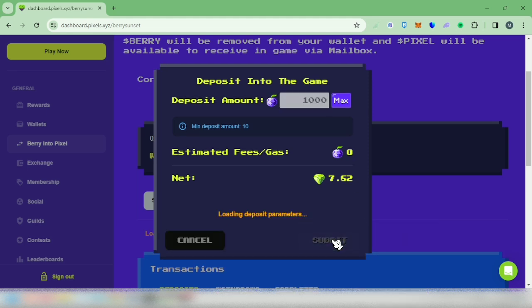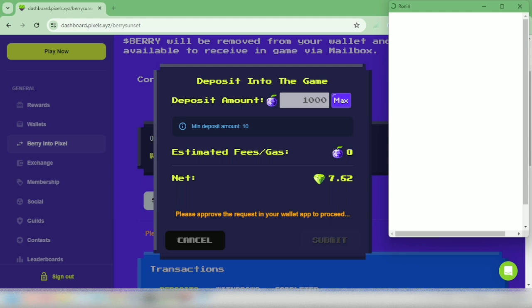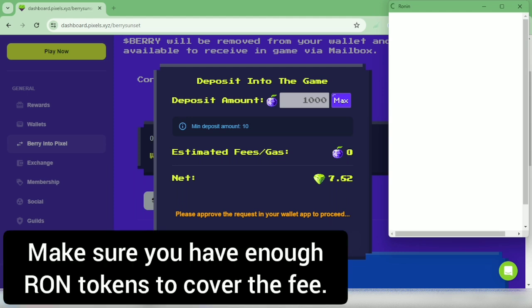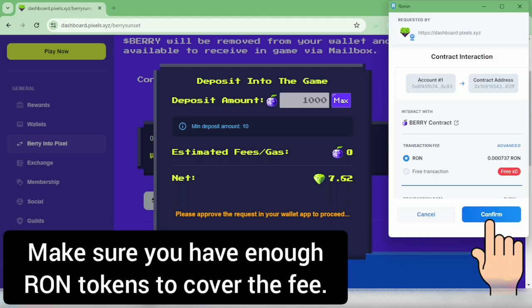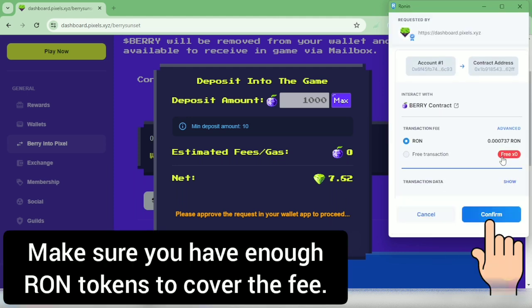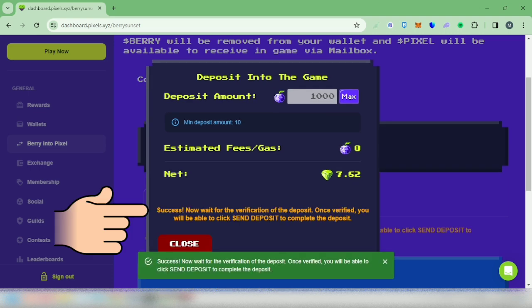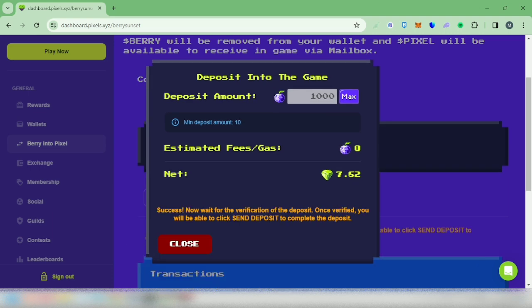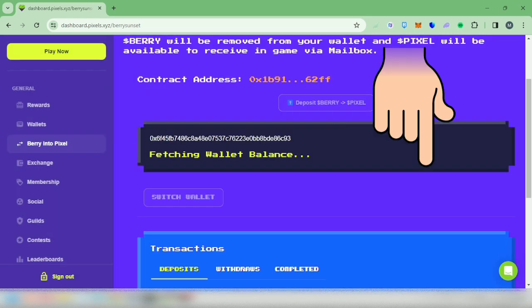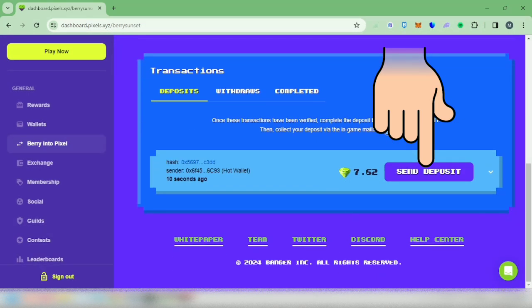Your wallet will pop up. The fee is in RON token — confirm it and wait. Success! Scroll down and click 'Send Deposit.'